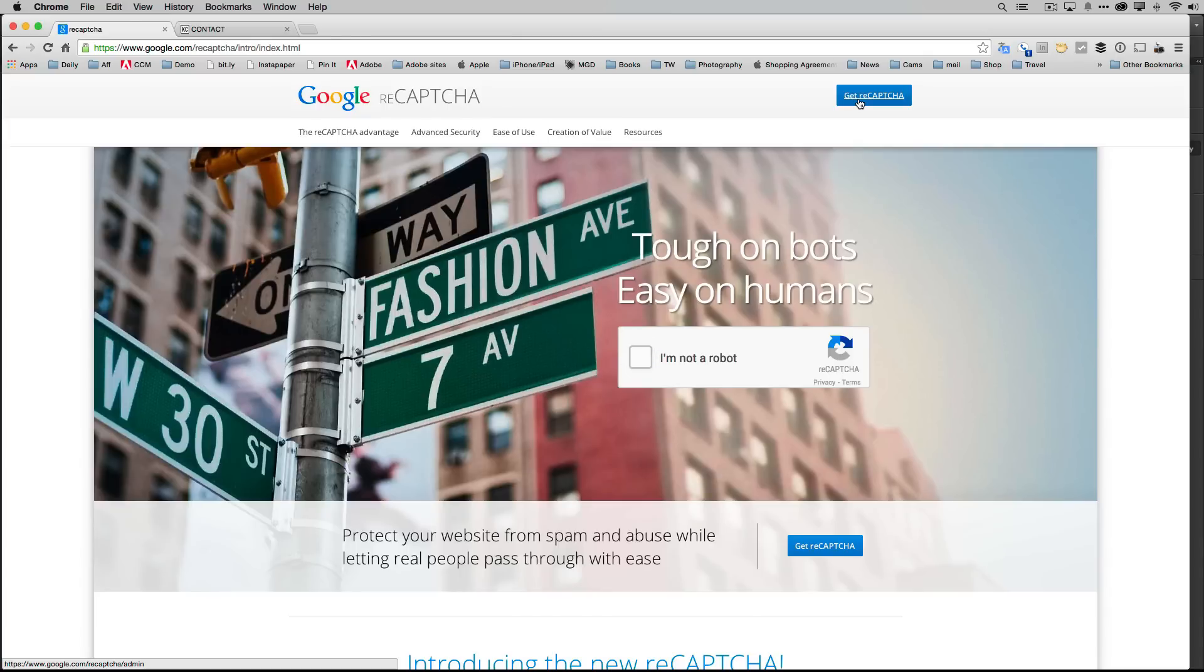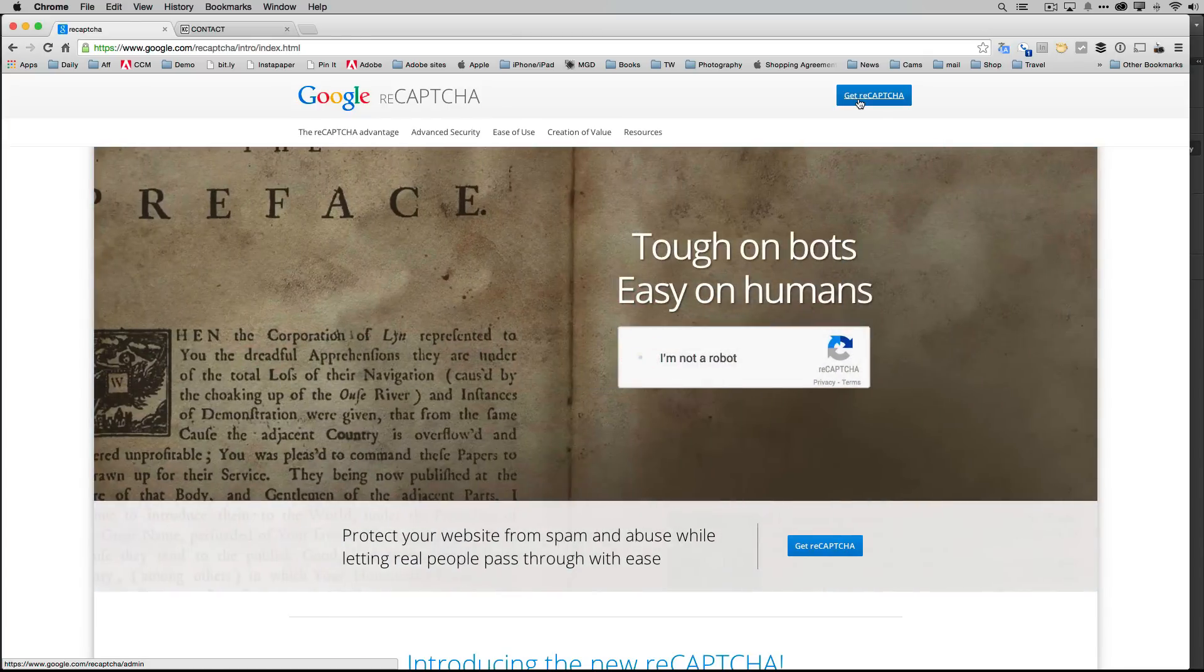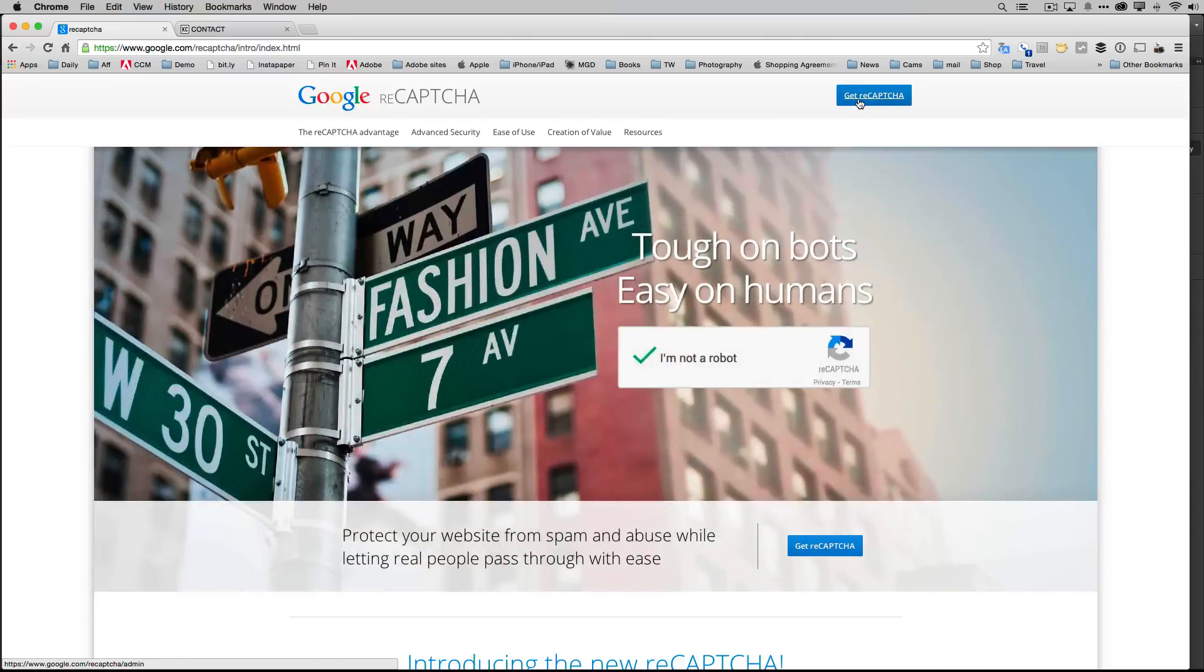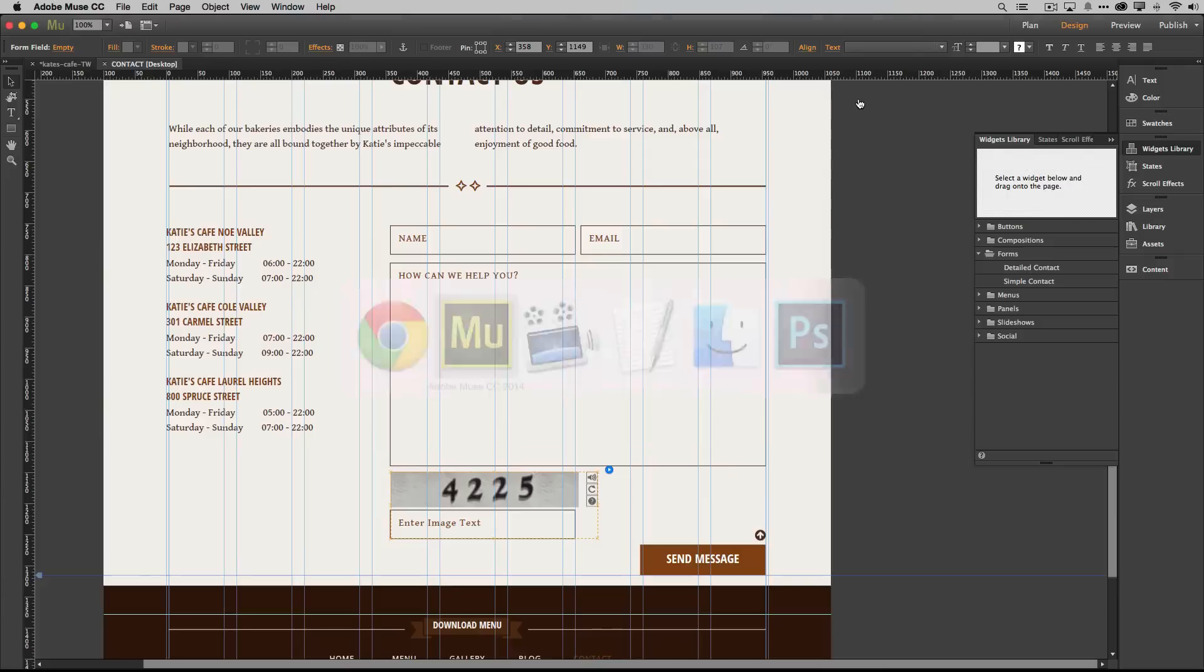Put in the domain name of wherever your site's being hosted and it will give you, and you can put in multiple domain names. You can generate a set of keys for a bunch of sites that you do, or if you're just one site you can generate the keys you want. Get them.